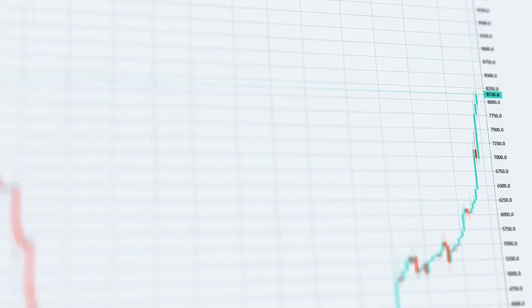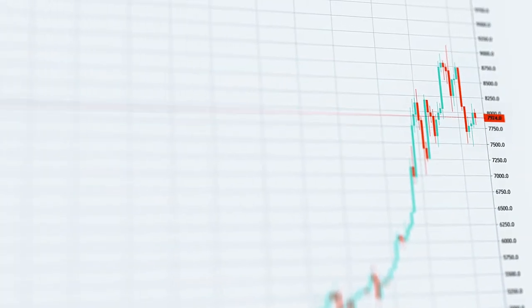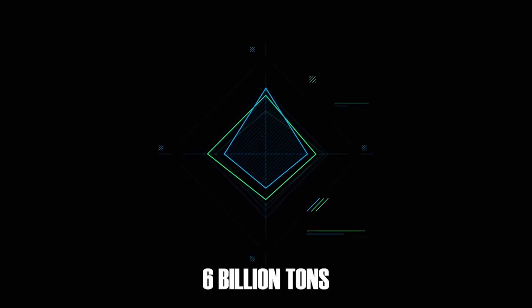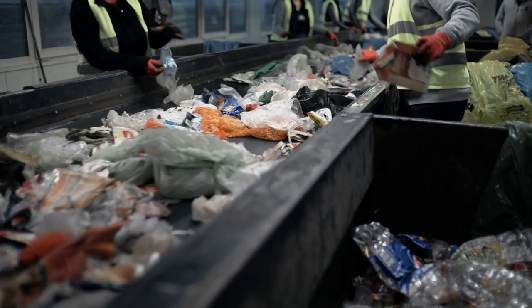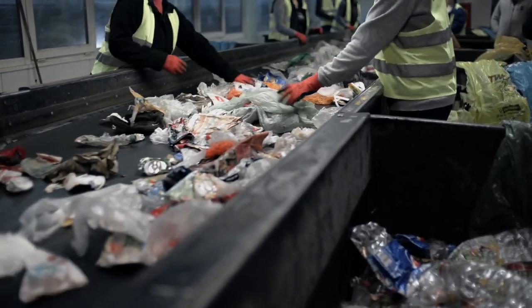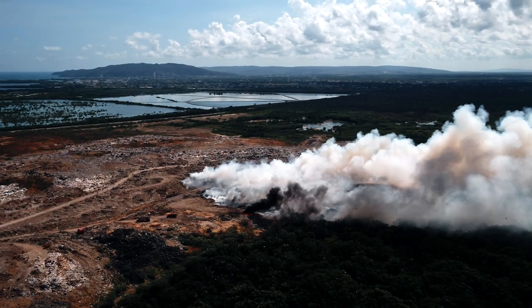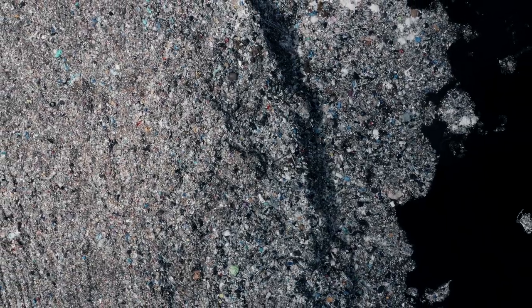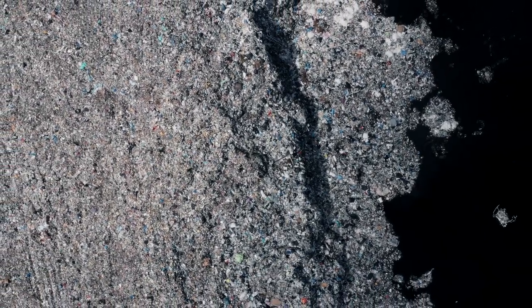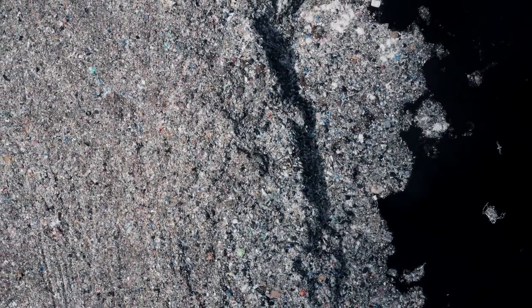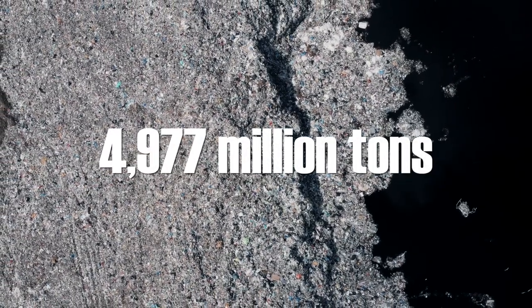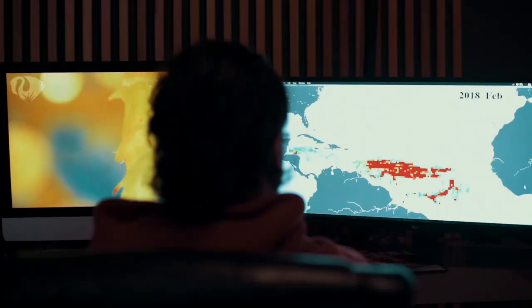The global market of plastics is expected to reach US$722.6 billion in the upcoming years. On the other hand, around 6 billion tonnes of plastic were produced until 2015, of which 9% were recycled, 12% were incinerated, and 79% were thrown into landfills and marine environments. This means that 4,977 million tonnes will remain on the planet for several hundred years.